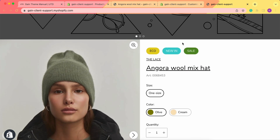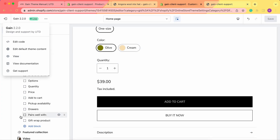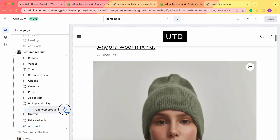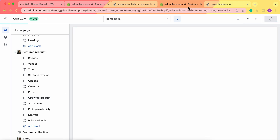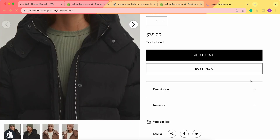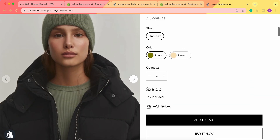Now let's go to our store. Here is the home page — I have my featured product and at the bottom I have the 'Add Gift Box' button. You can toggle the icon position, for example placing it next to the price. Save the changes, refresh the page, and now I have the price and the 'Add Gift Box' icon displayed.